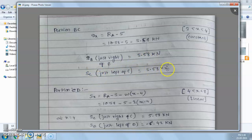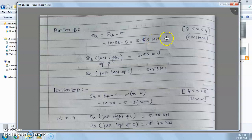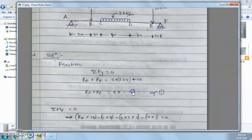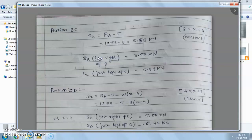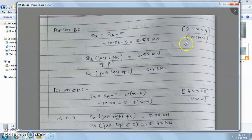The shear force at just left of C is also 5.58 kN because the shear force is constant. The reason it is constant is that there is only a point load at B and no load in between points B and C, so the shear force remains constant from B to C.